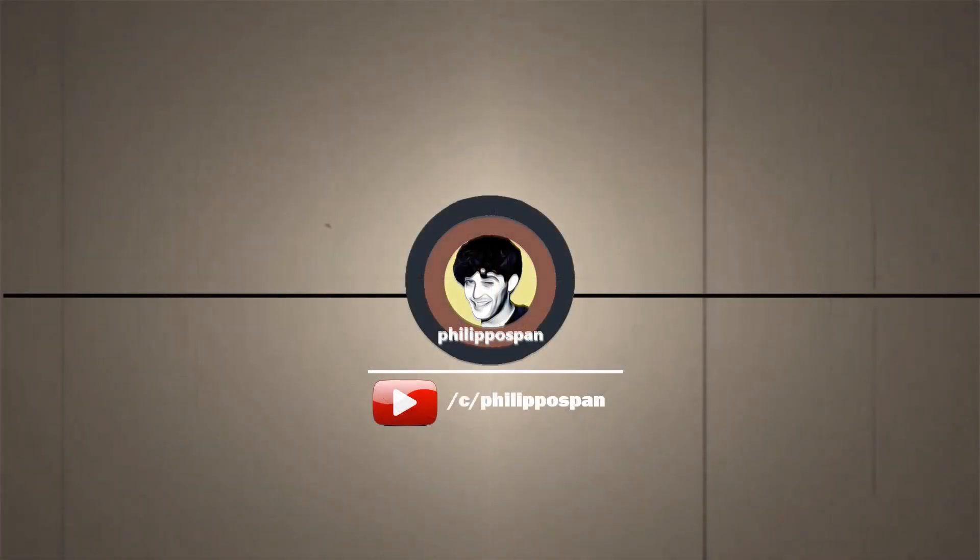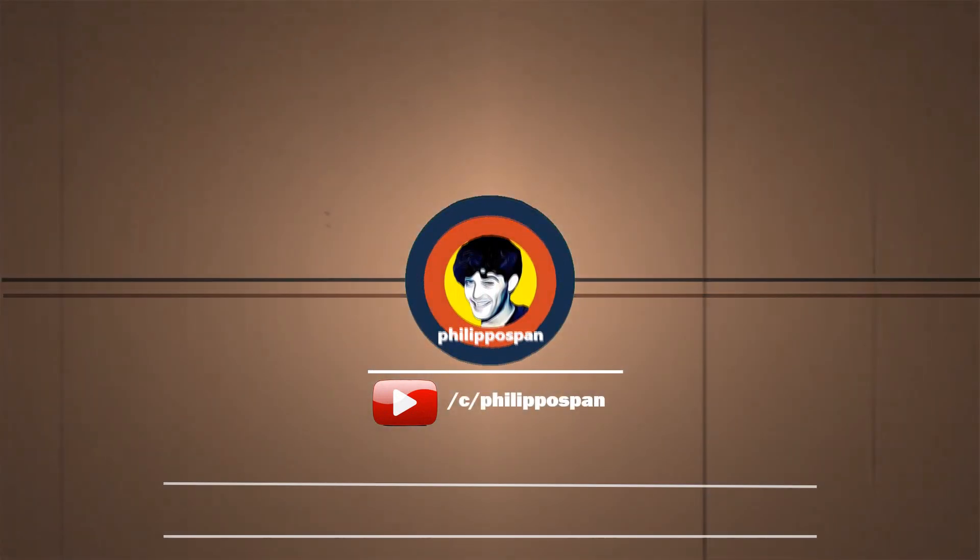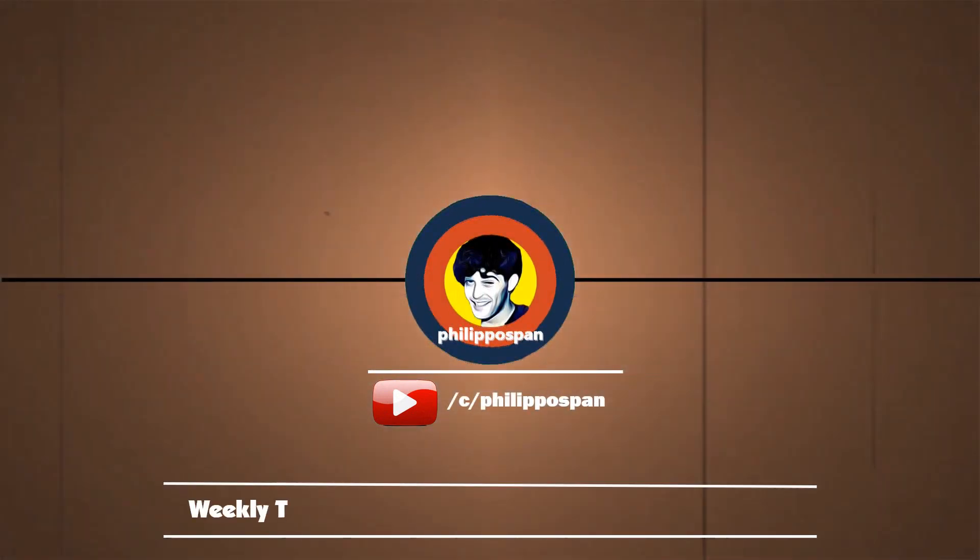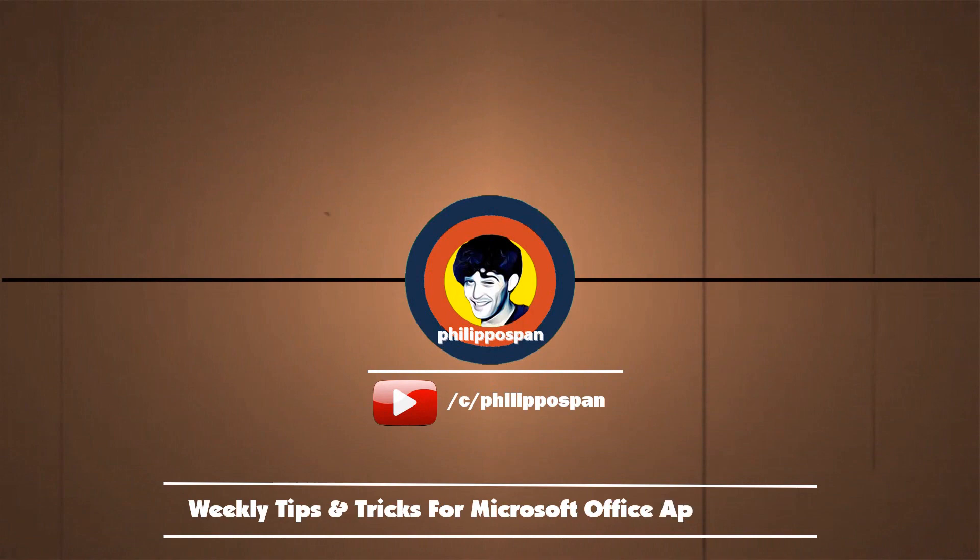Hello and welcome my friends to my YouTube channel, Philippos Pan, weekly tips and tricks on how to work with Microsoft Office Applications.